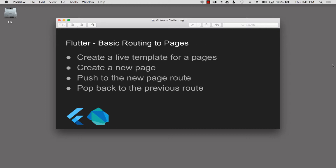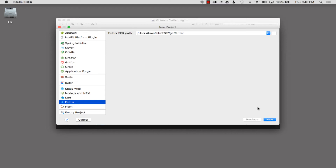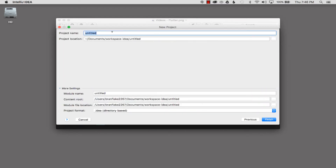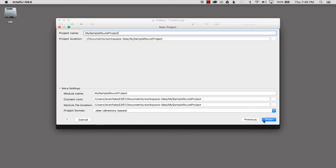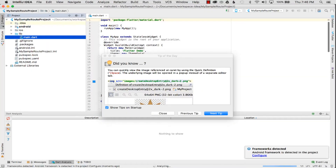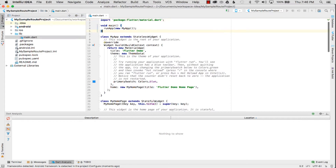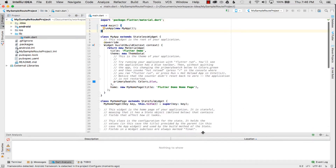To get started I'm going to go to IntelliJ IDEA and create a sample project to play with. I'm going to click next, name my sample project 'my sample route project', and then click finish. This will give me a sandbox to play in and test the routing out. Once the project is created and bootstrapped, I'm going to remove the comments to give me a little more space to work with.